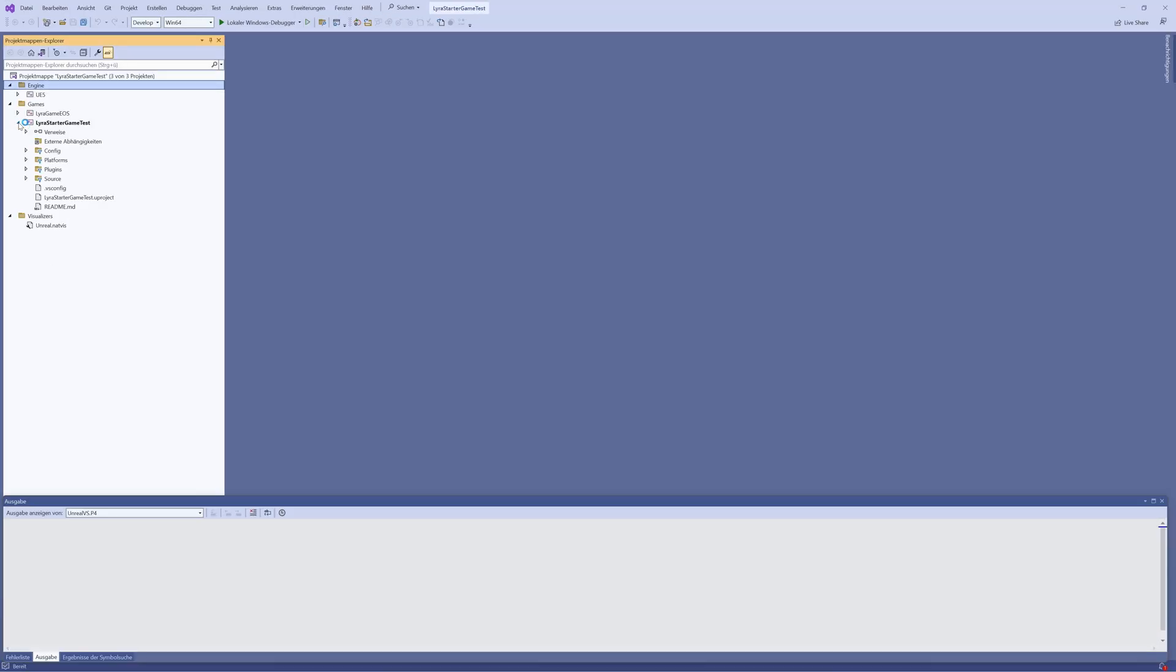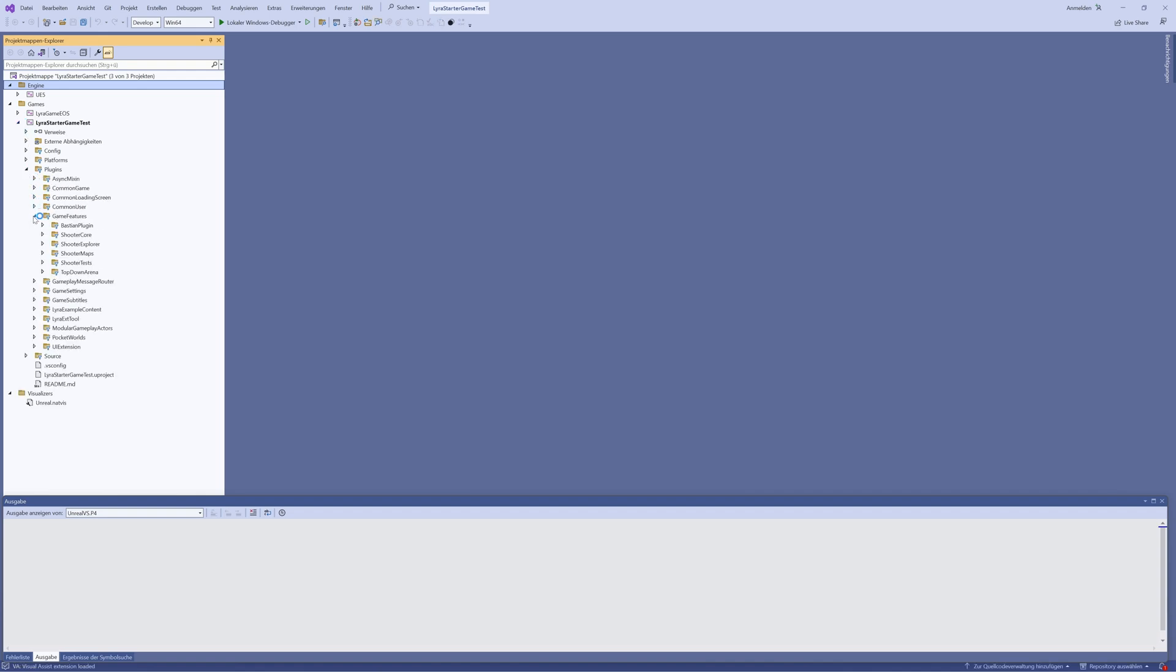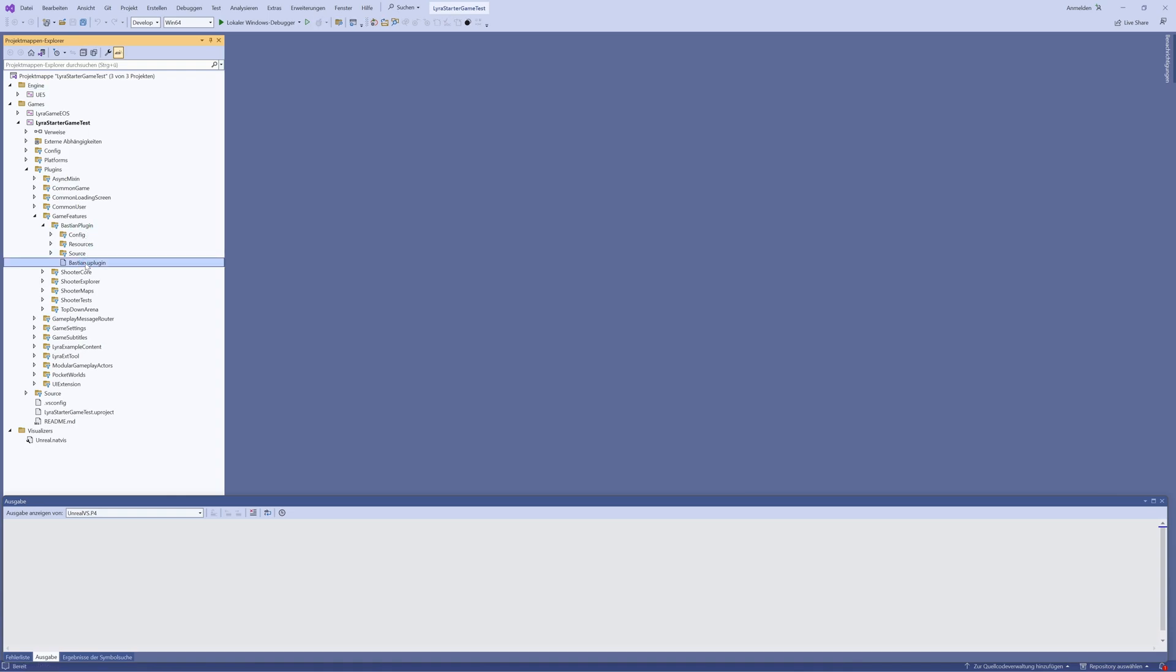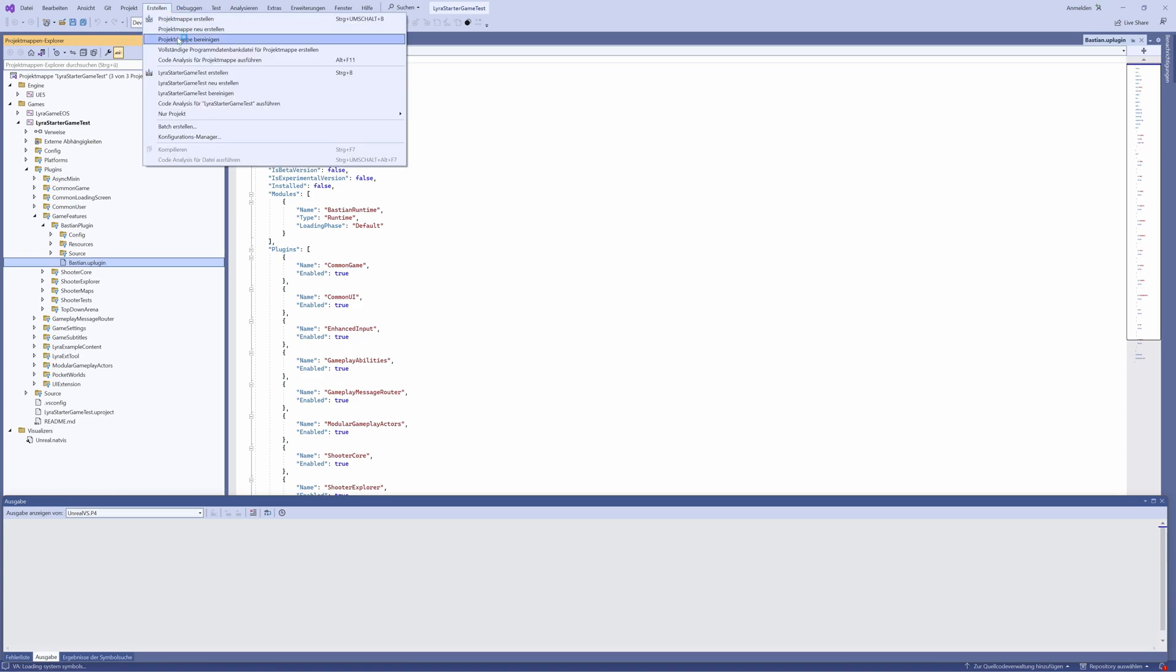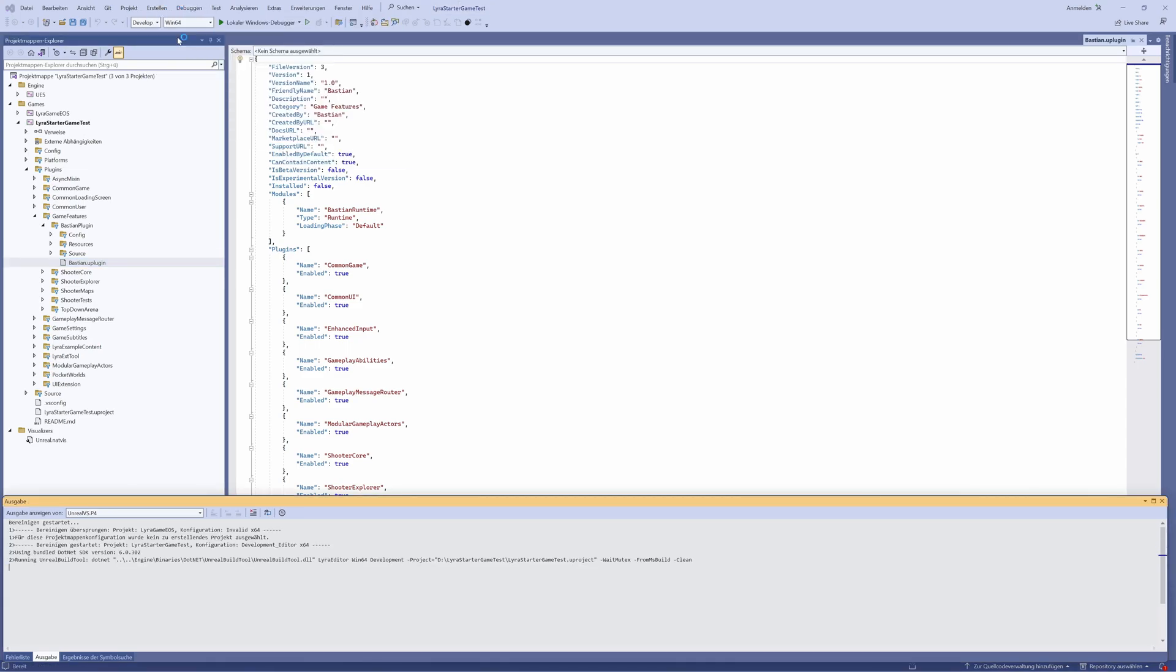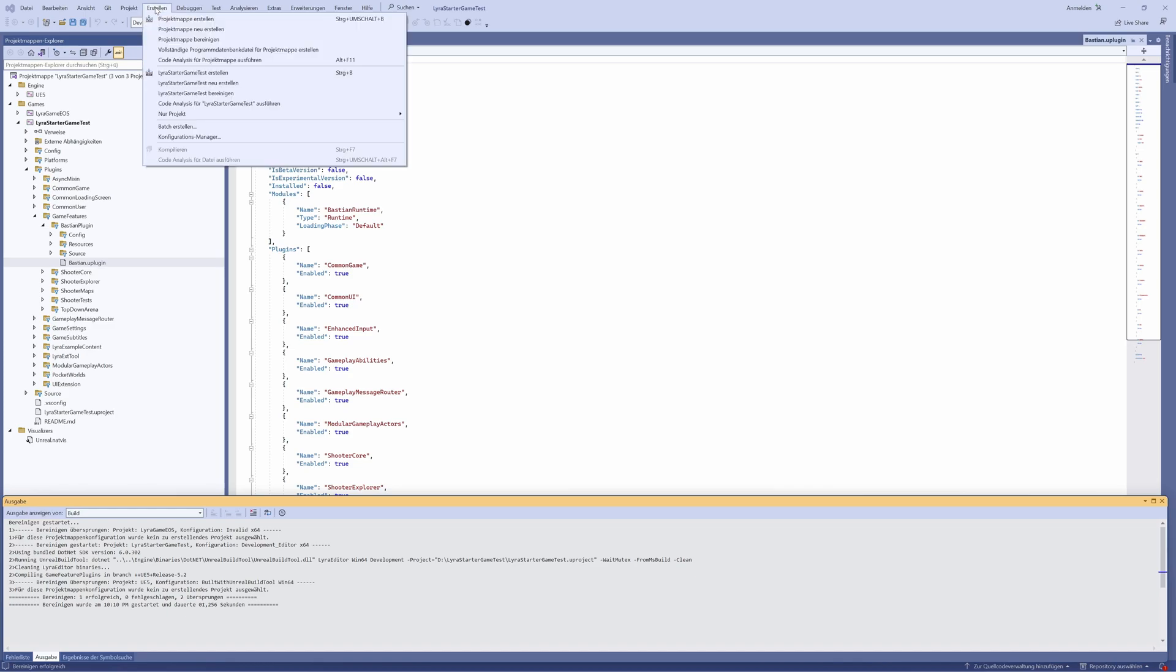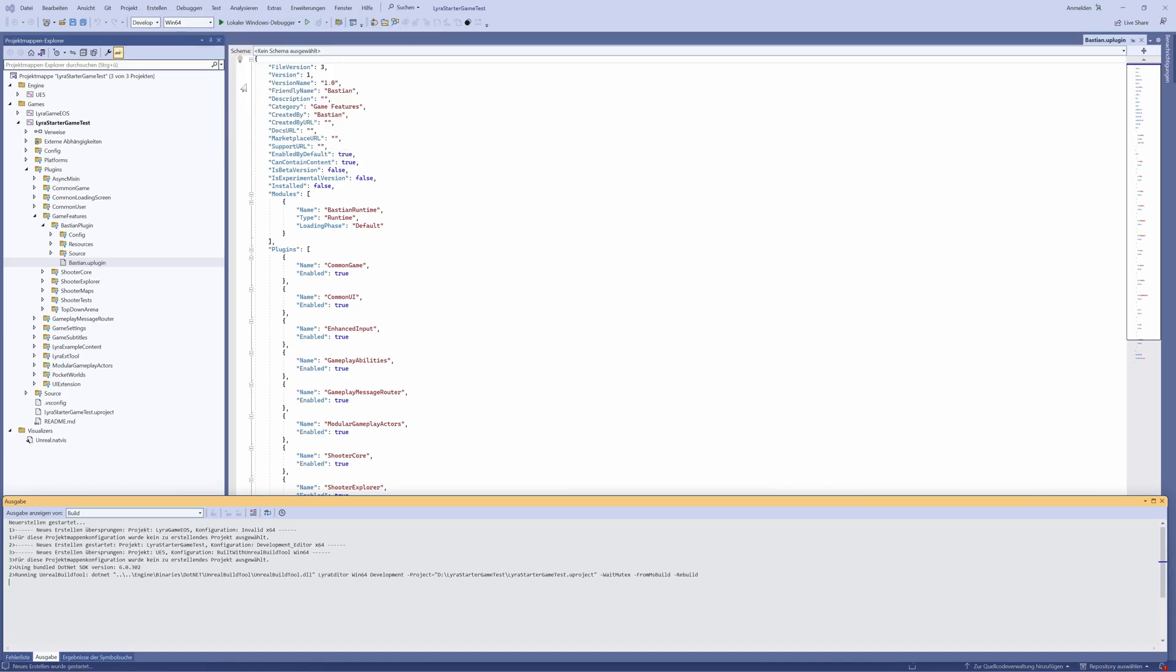Let's have a look if the plugin is actually there. So we open it, go into Plugins, Game Features, and yeah, Bastian plugin seems to be here. That would be also the case where you see your own plugin, and then you leave that as a reference. We do the same here, we clean the project, we recreate it and wait a moment.